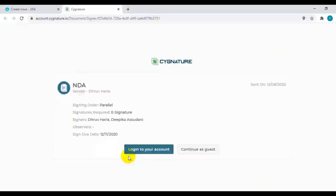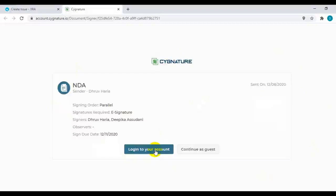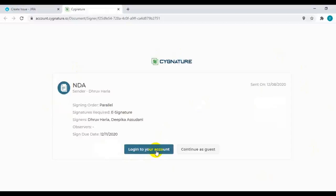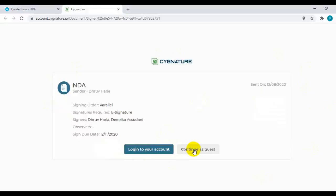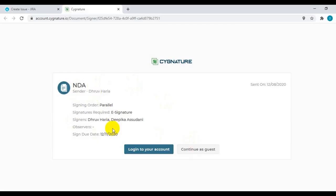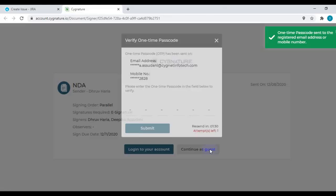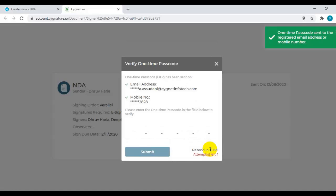You will be landed on this page where you can decide if you want to log into your account to sign the document. If you have an account on signature application, you can log in with your credentials and proceed to signing. Or if you don't have an account, you can simply continue as a guest to complete signing on the document. You can also see the document details on this page.